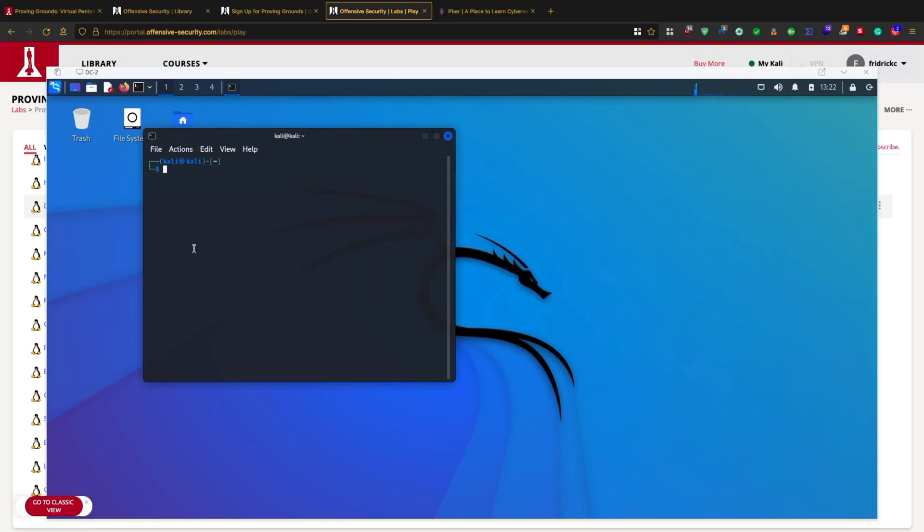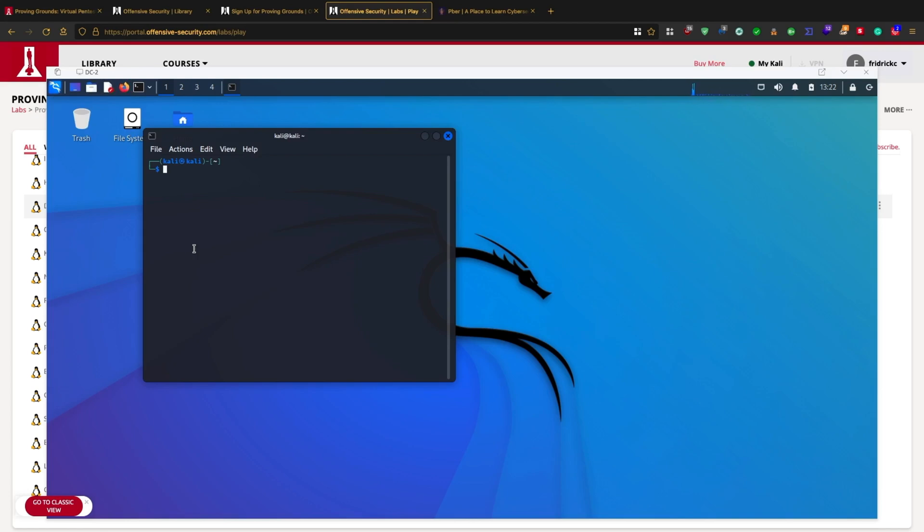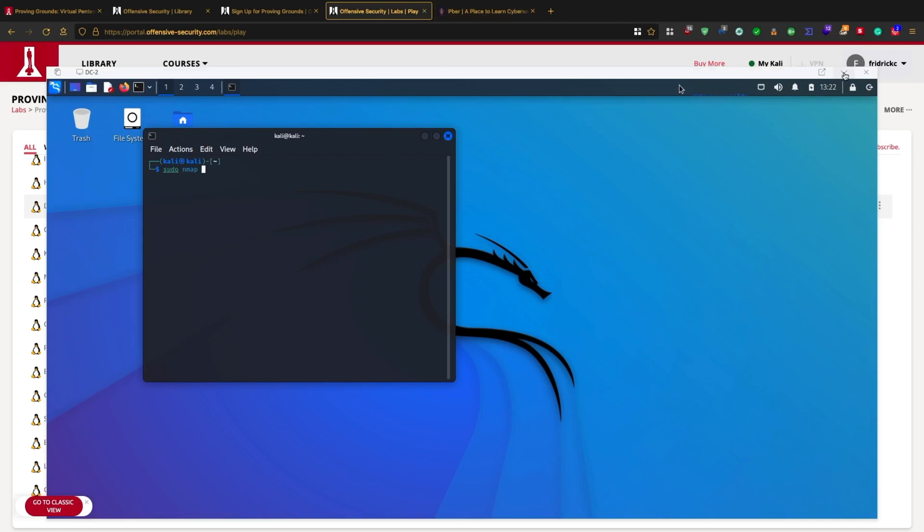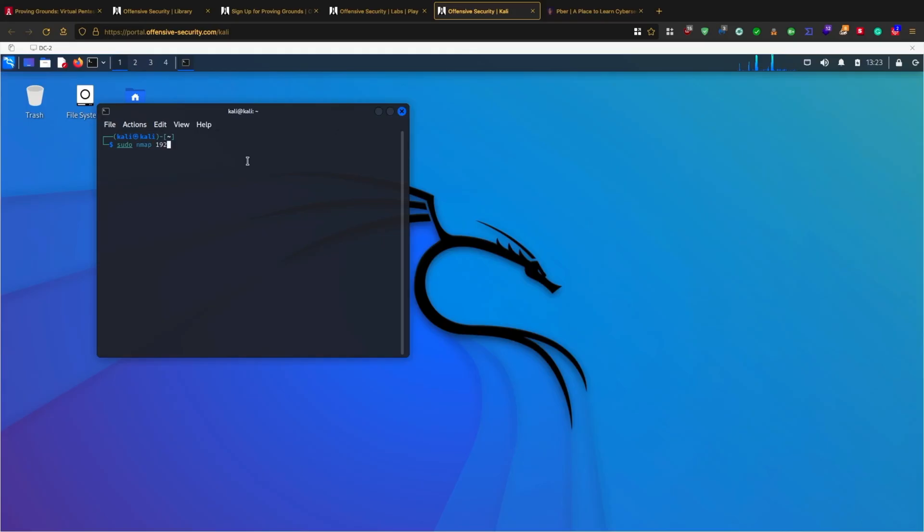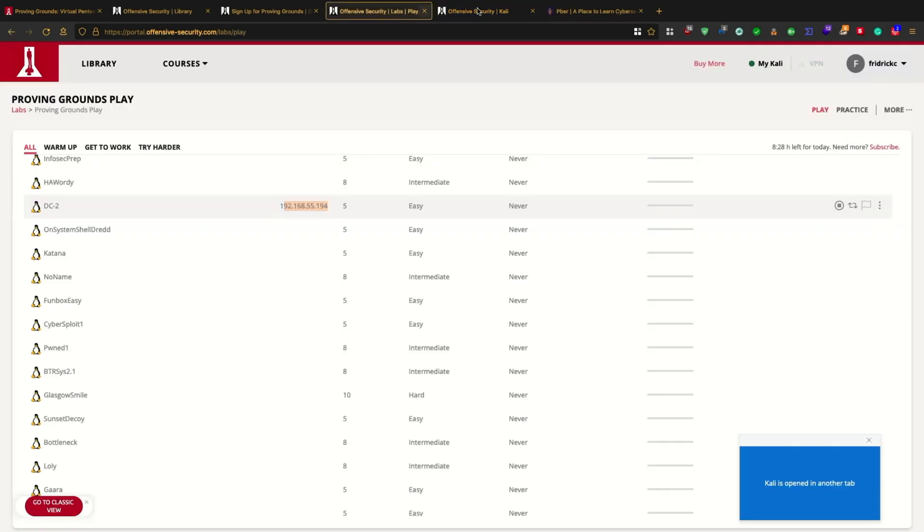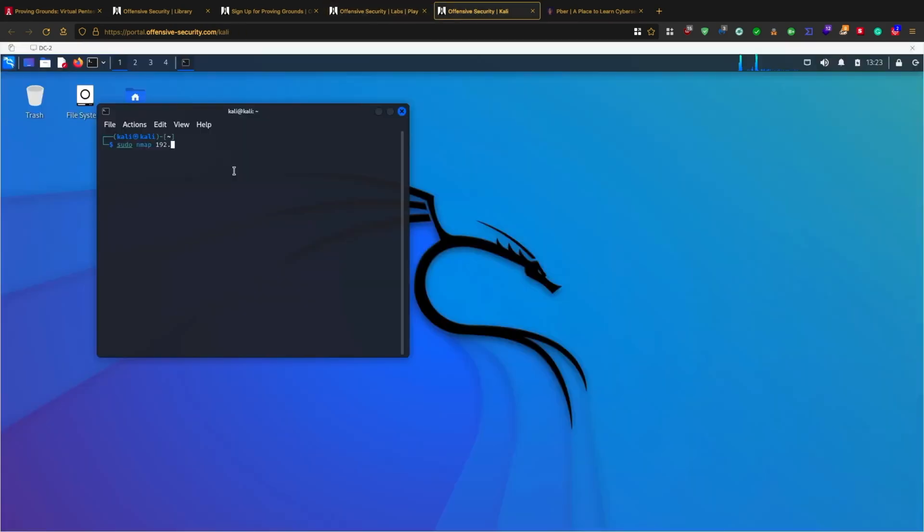Let's quickly do an Nmap port scan. The IP address of the vulnerable machine is 192.168.55.194. Let me put it in a different browser so it's easier for me to toggle between them.